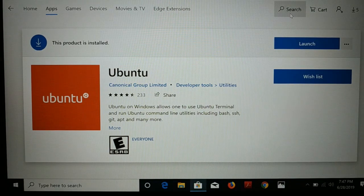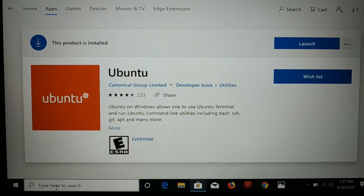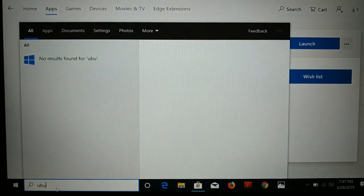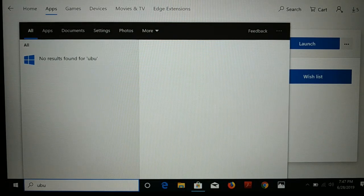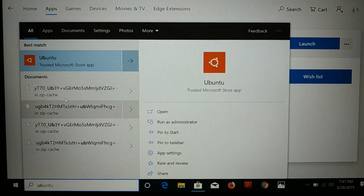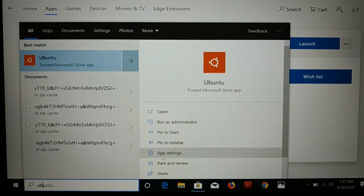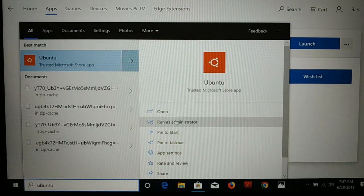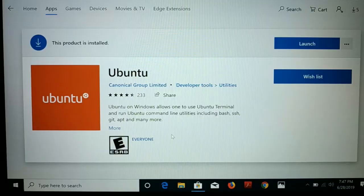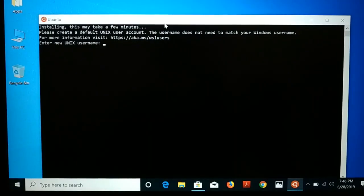Once the app is ready to launch, you can launch it from the Store or go to Search and type 'Ubuntu'. You can open it and run as Administrator. It will begin installing — just wait a few minutes. Here you have the Ubuntu terminal.